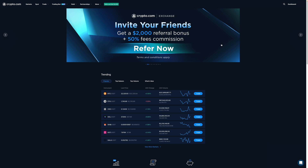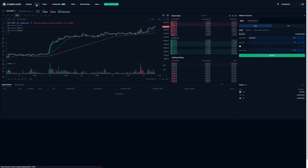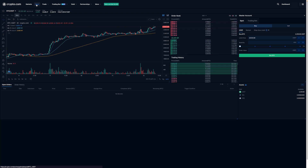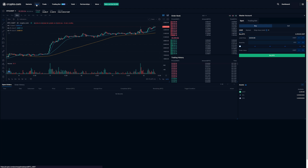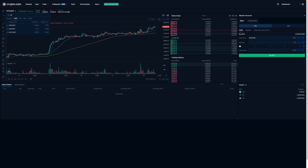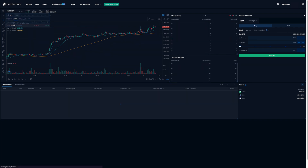So right now I'm on the homepage of CDC and I'll want to go over here and click on Spot. When I do, it'll bring me to the trade dashboard. After, I'm going to select the coin and trade pair that I'm interested in putting that market order in for. For the purpose of this video, I'm interested in putting in a market order for CRO, so I'll type in CRO and select it.